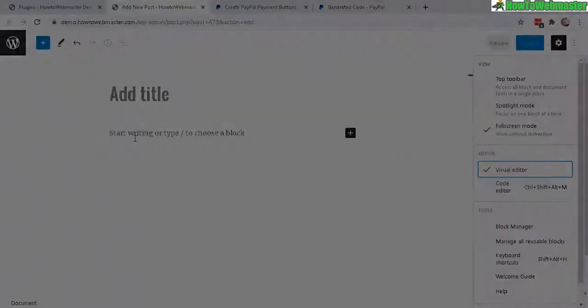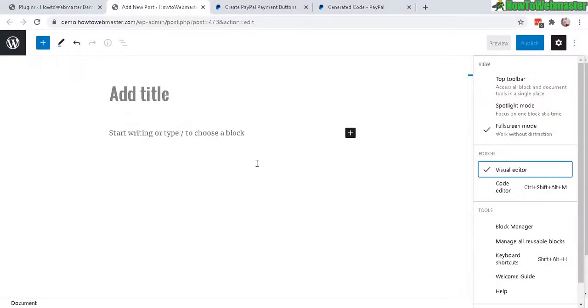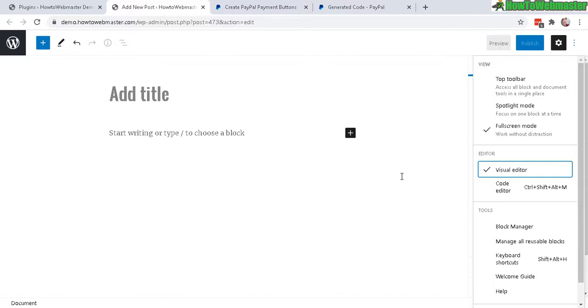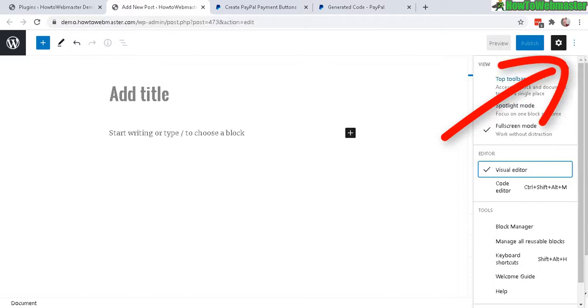Head over to your WordPress post or page editor. Here I'm using the block editor for this example, and I'm going to show you how to do it in the classic editor as well. To add in code, you need to set it to the code editor. So you can click on this three dot icon here for more tools and then locate code editor.